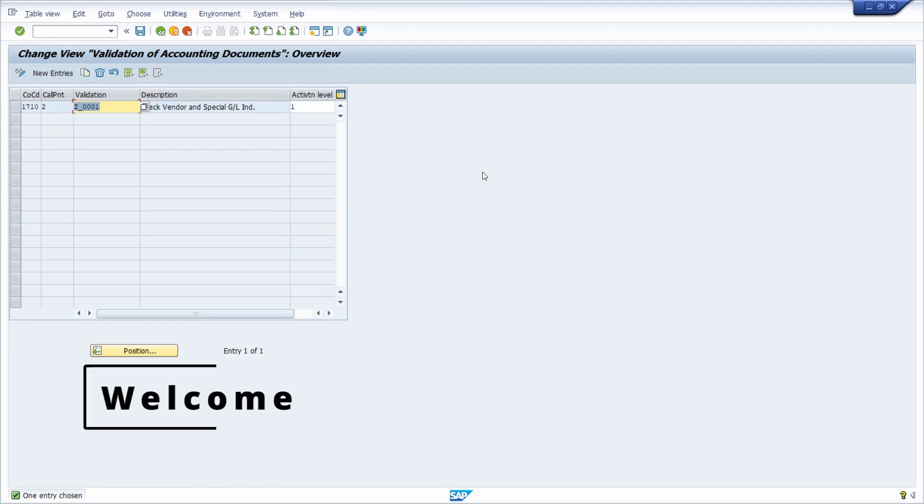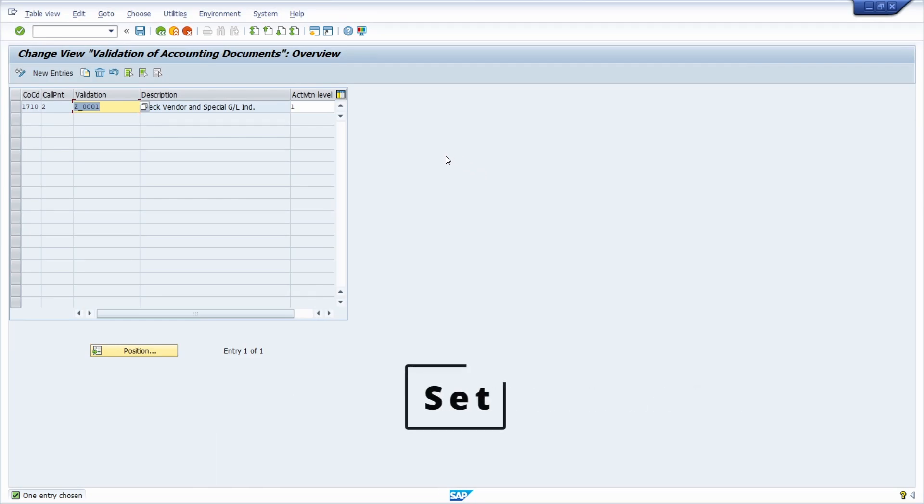Welcome to this video. In this video I would like to show and explain how you can use SETS with an SAP FI validation.